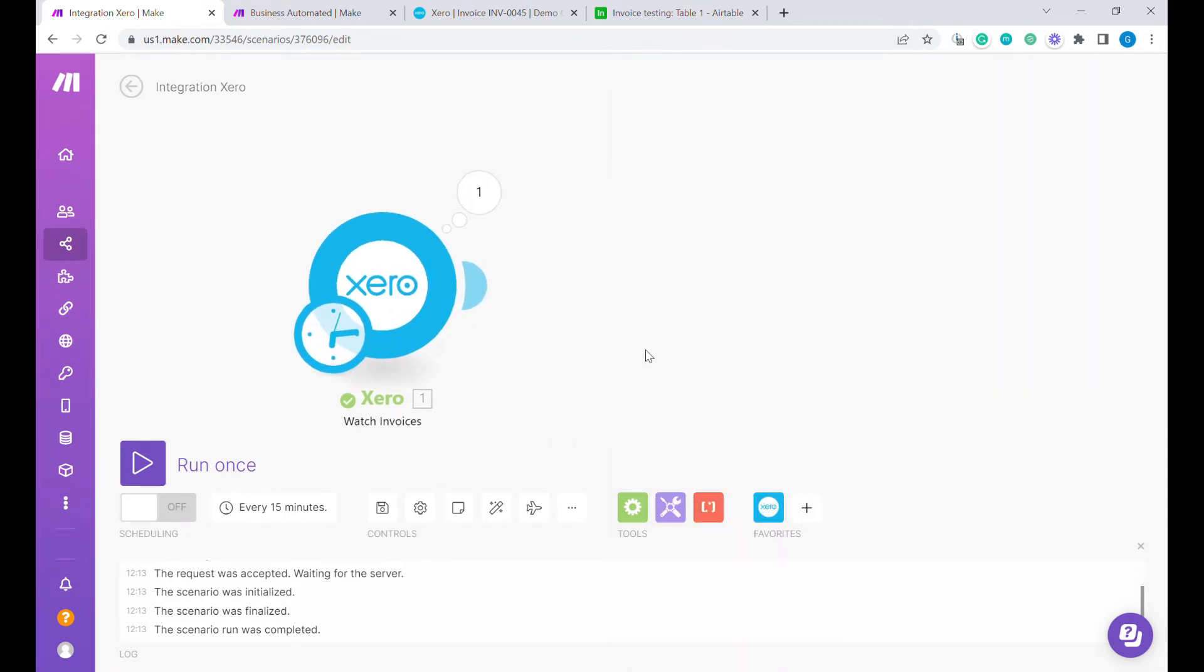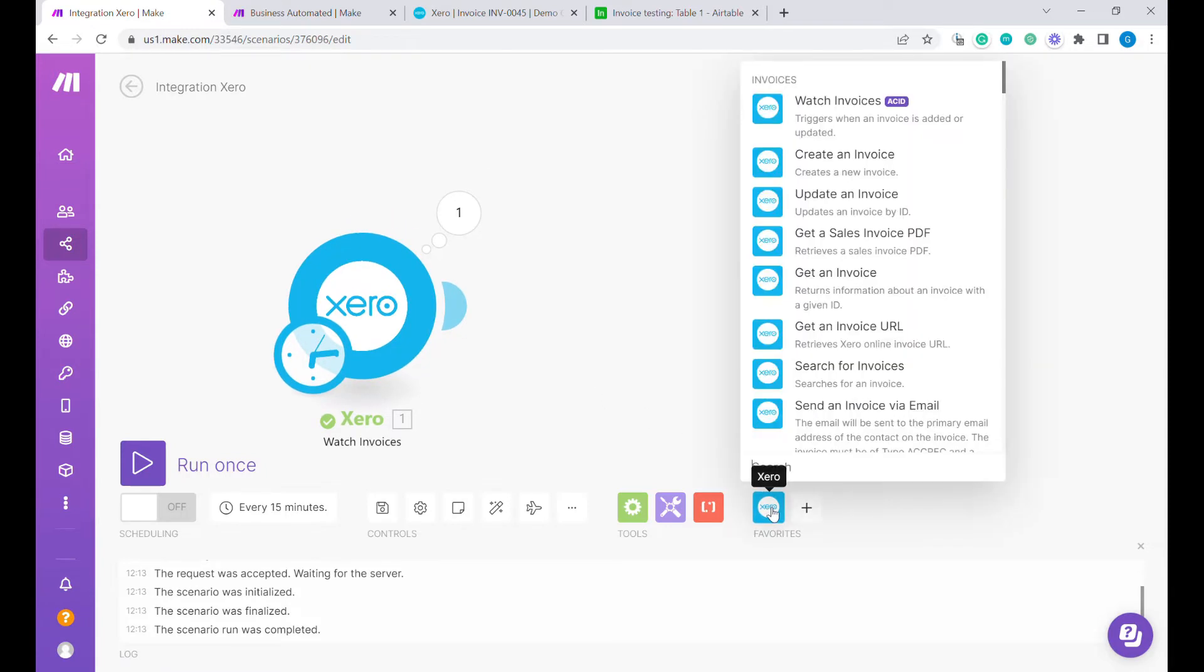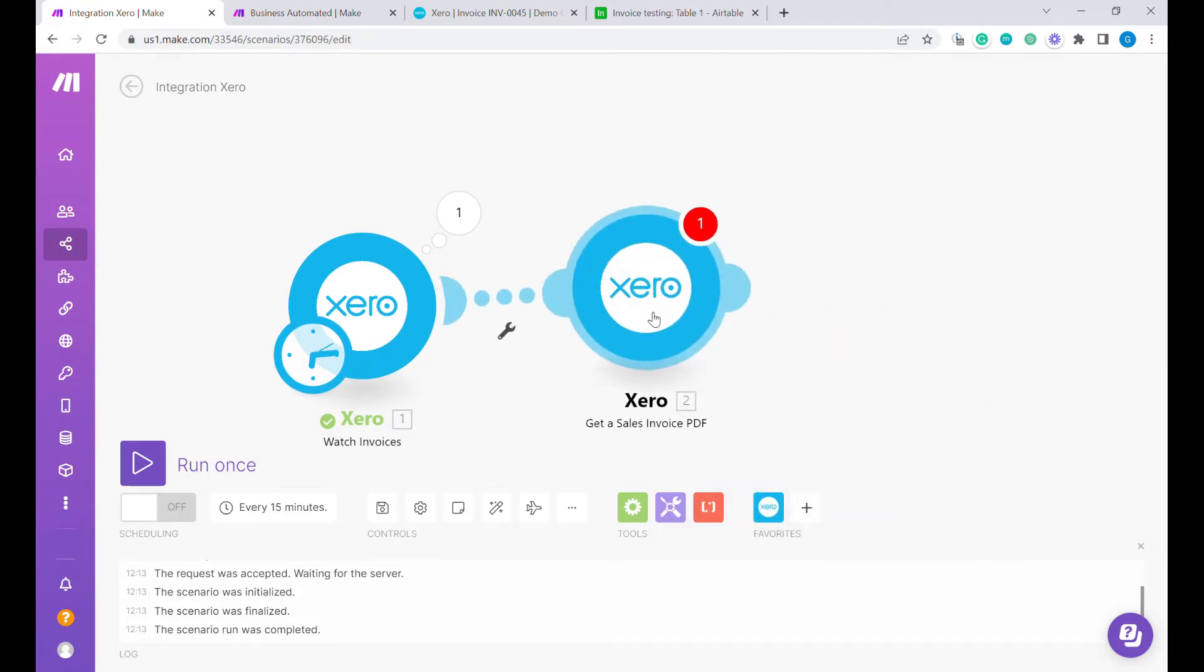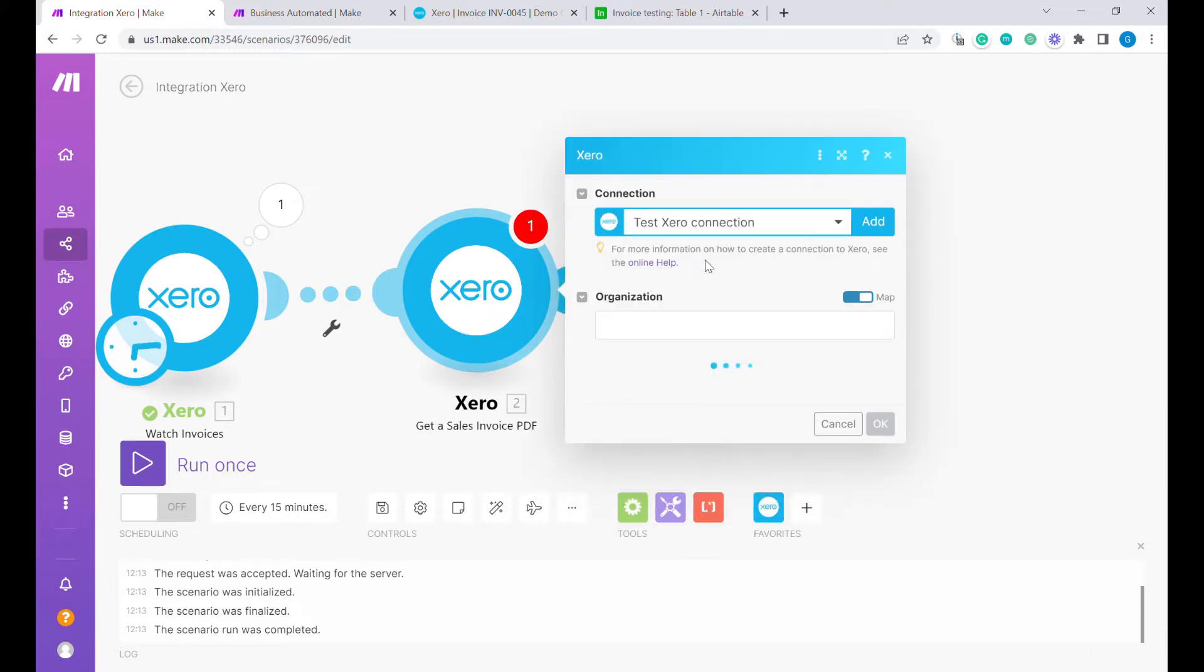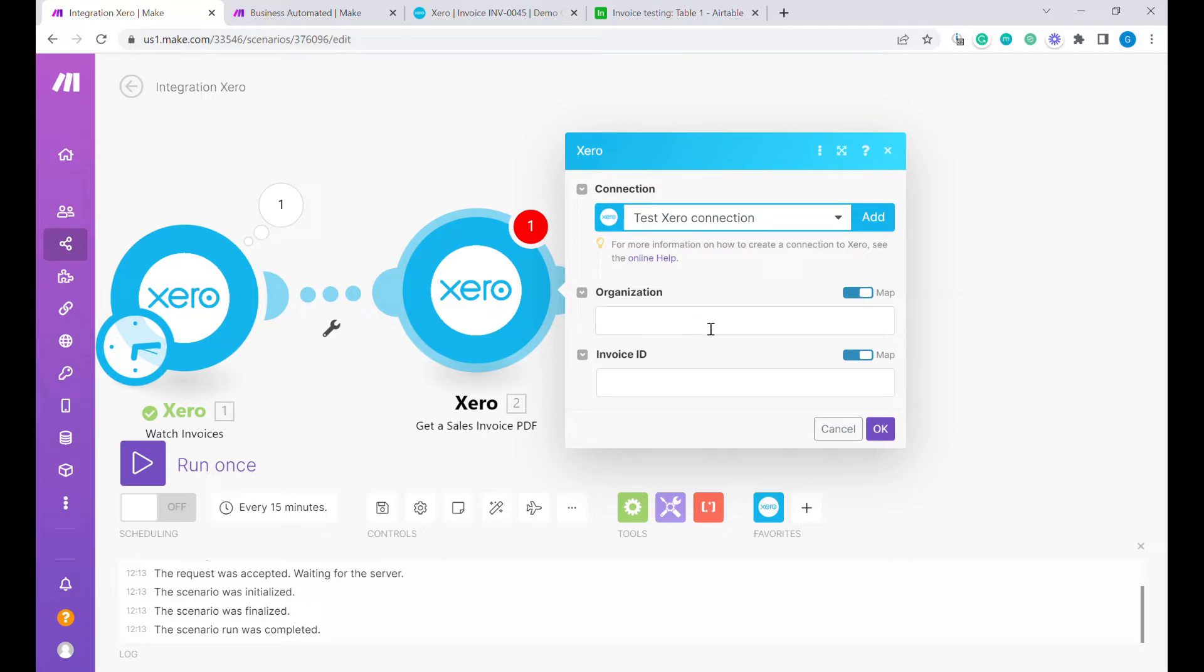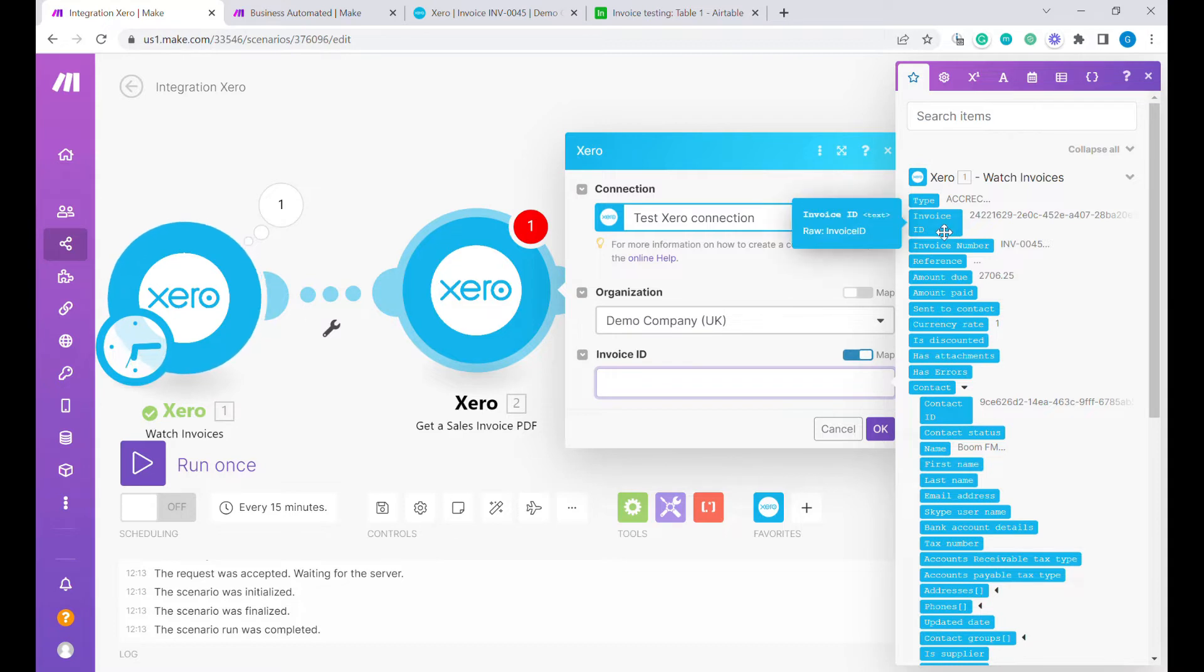Now the next step would be to download a PDF. We want to upload this PDF directly to our Airtable. What we will need to do is first select the organization and here as an invoice ID, we will use the invoice ID from the previous stage.